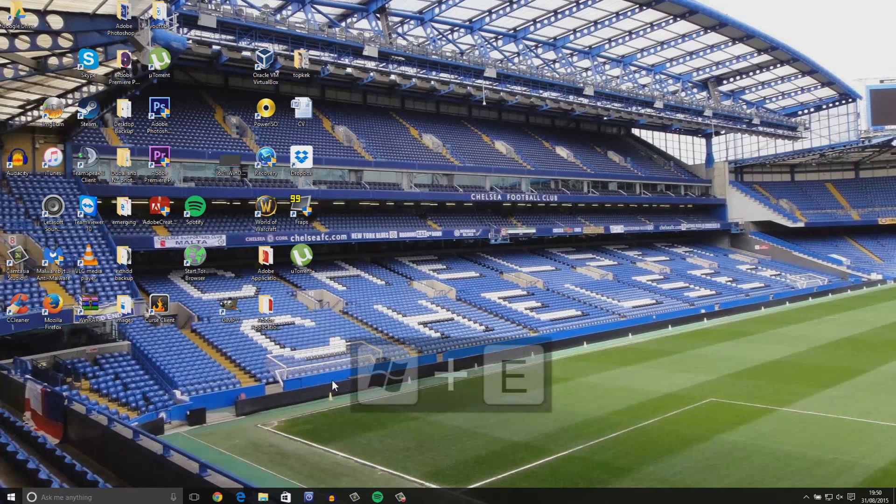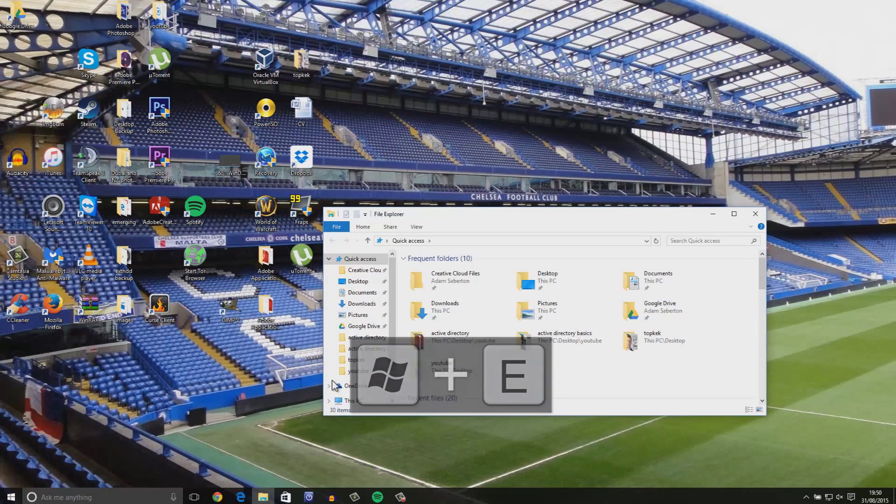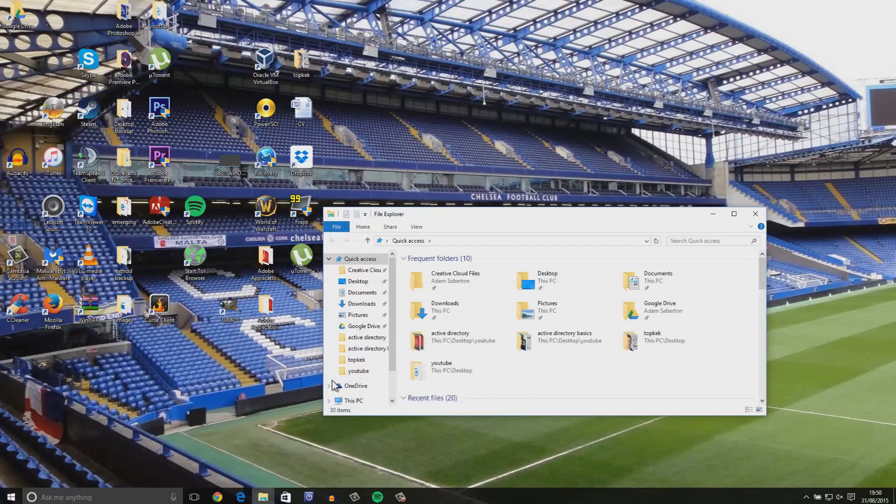Windows key E brings up the file explorer. This is the place that you view your most recent files and frequently used folders.